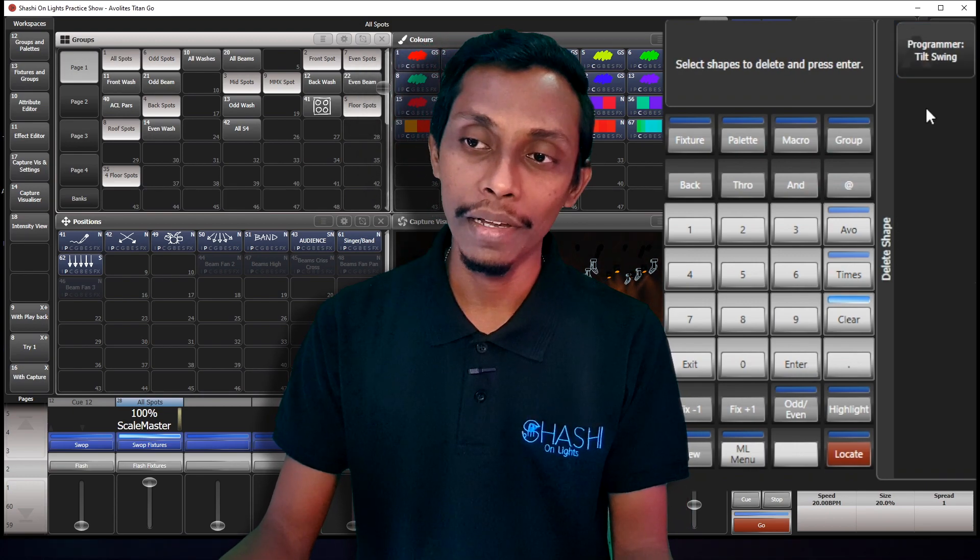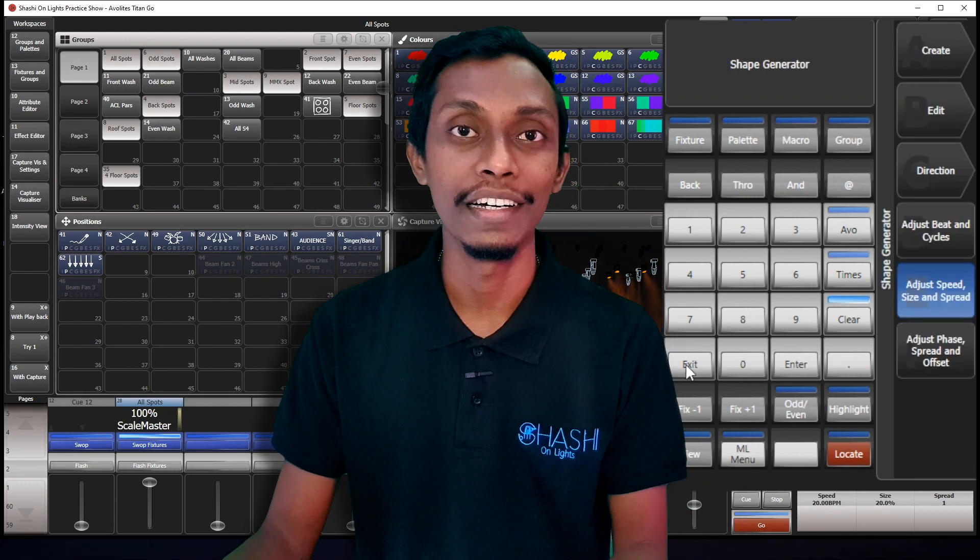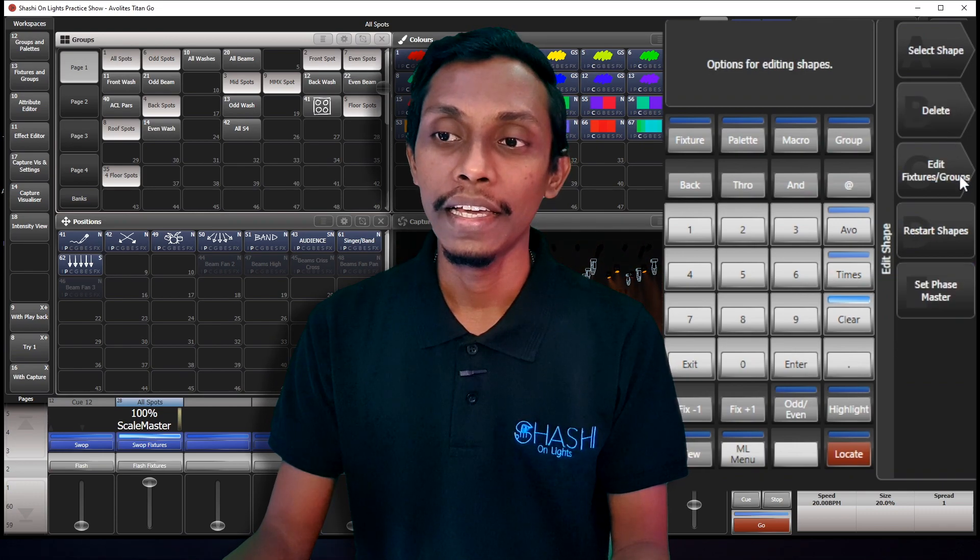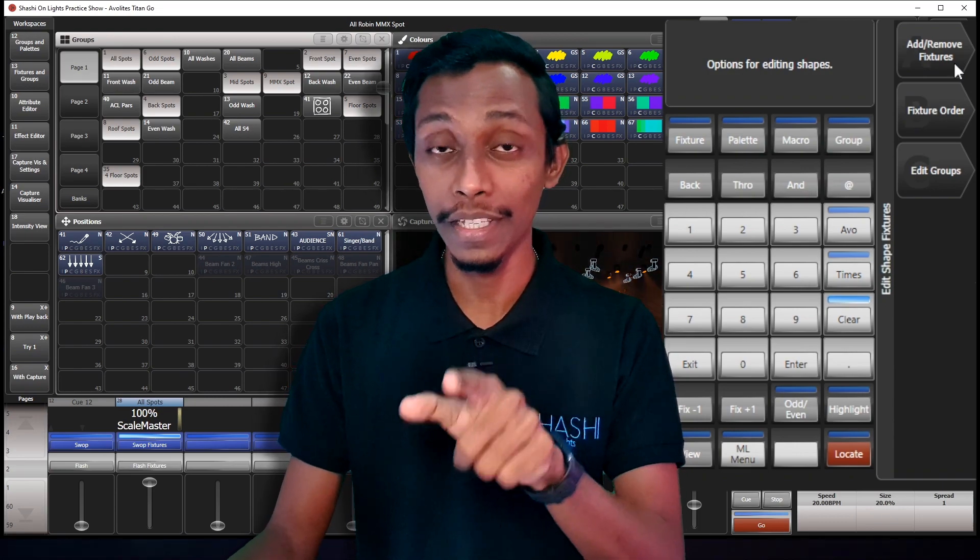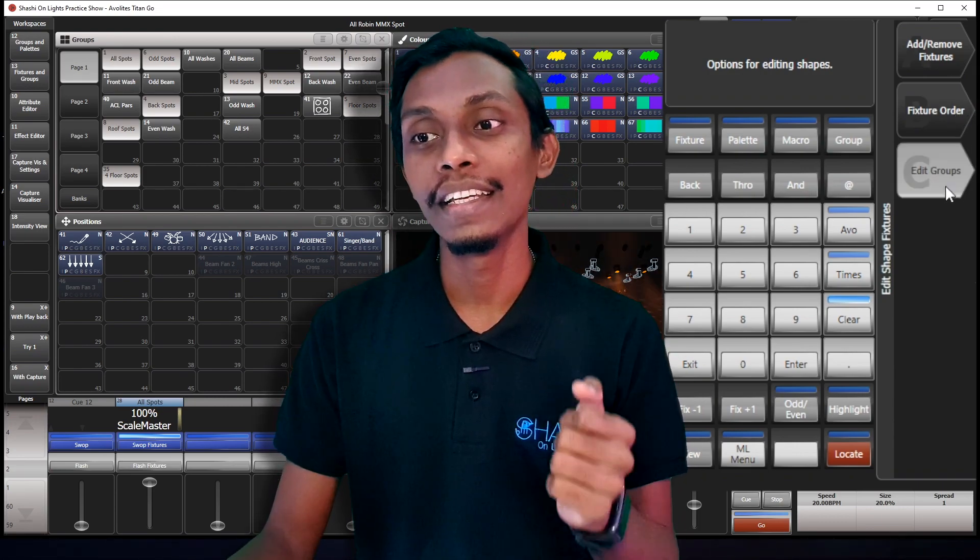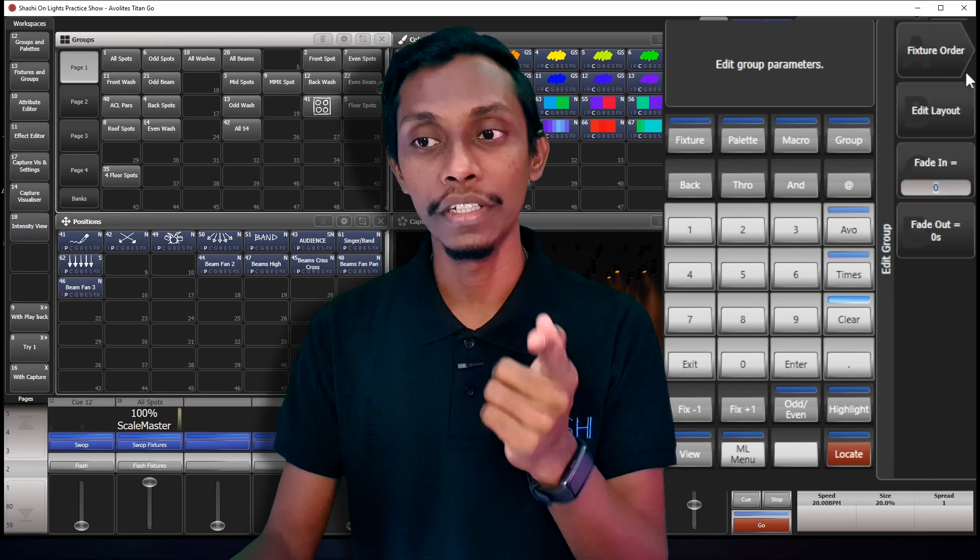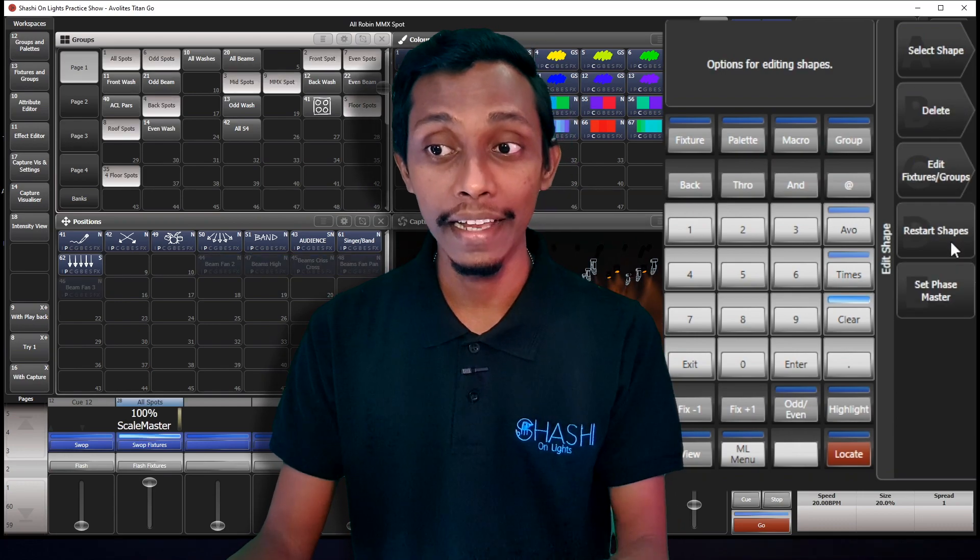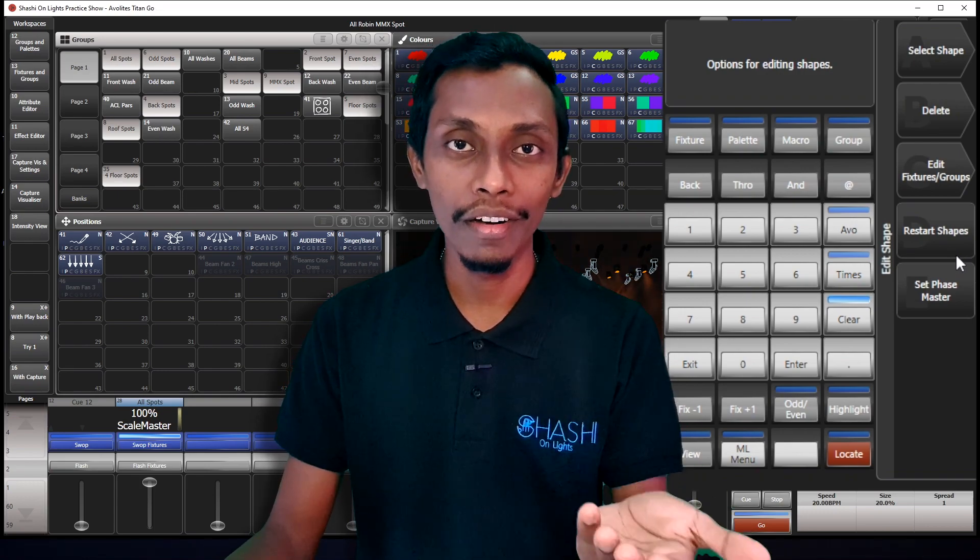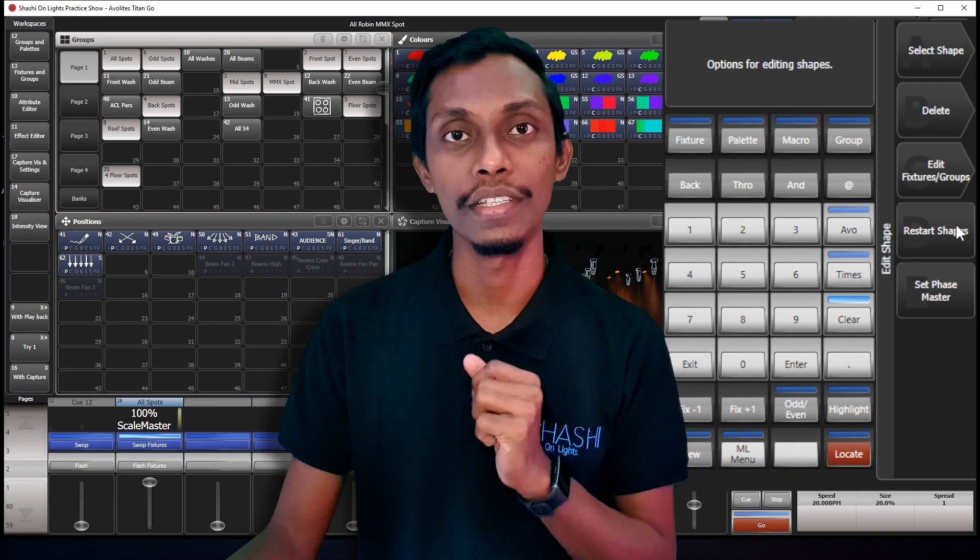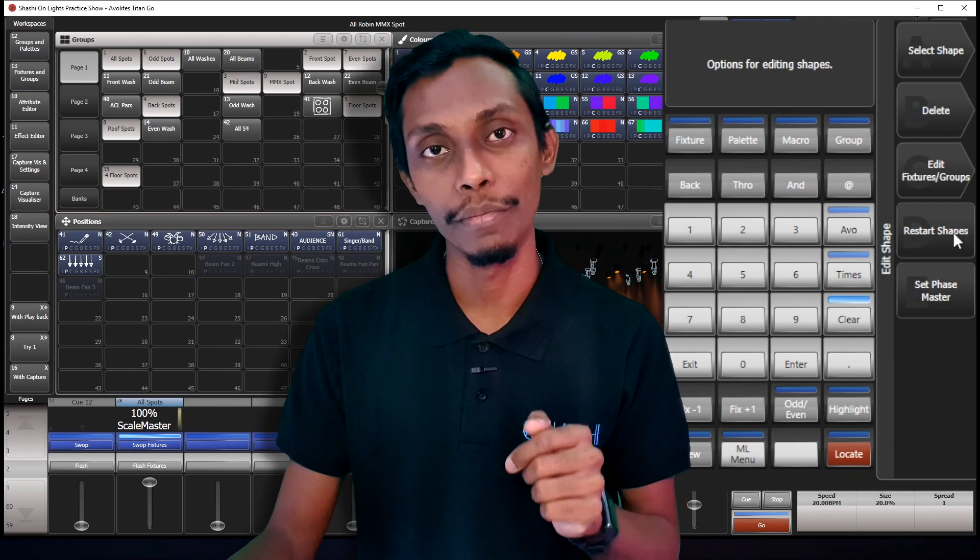And you can same like that, you can delete this tilt effect or the dimmer. And again, this is edit fixture group. So when I go here, add or remove fixtures from this effect and the fixture order. I can edit here the fixture order and the layout of the group and the restart shape to restart the effect. If you have done altering some options, then you can come here and restart shape and you can see how it will trigger when you press the button.